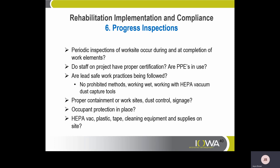Occupant protection: Are they protecting the homeowners' belongings and the homeowners themselves? Workers must have HEPA VAC, plastic, tape, cleaning equipment, and supplies on site ready for containment.